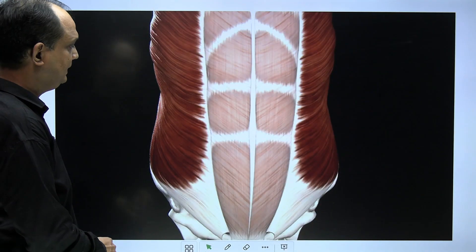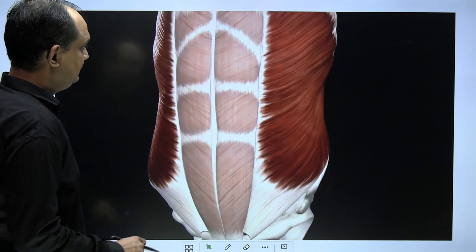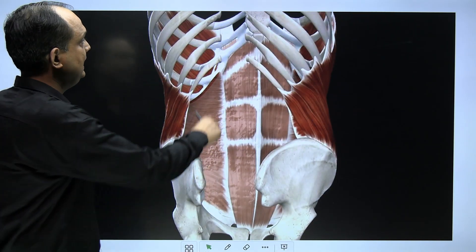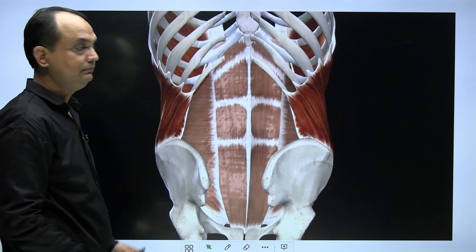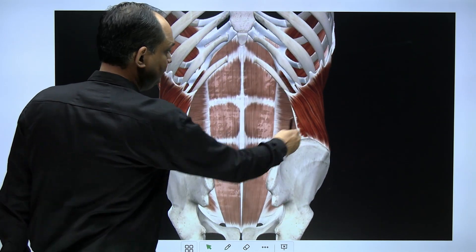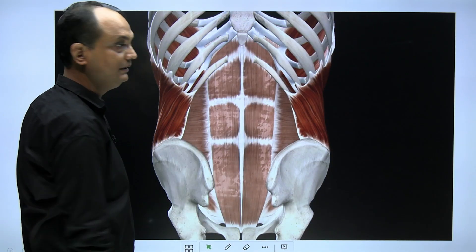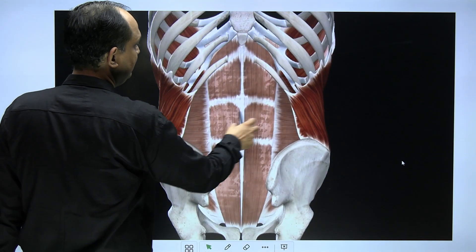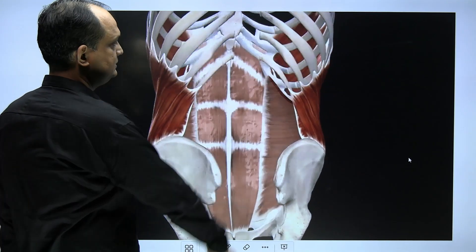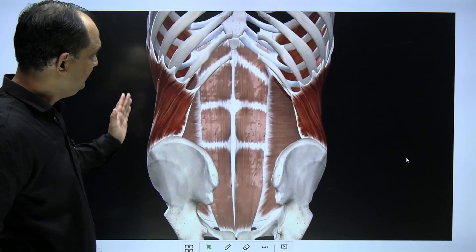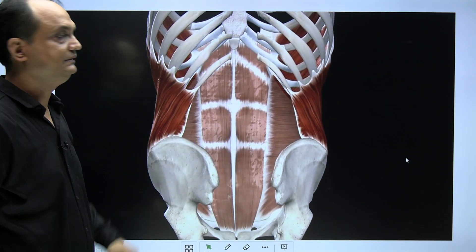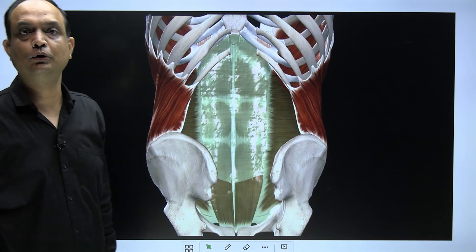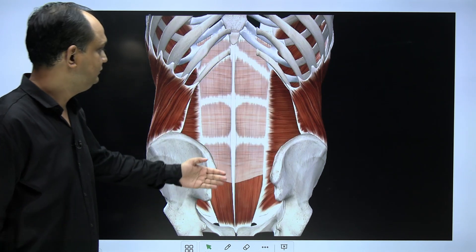Now viewing the interior wall from behind — after removing the posterior part of the vertebral column and the paravertebral muscles — you are able to see the anterior wall from the inside. From behind, you can see the fascia transversalis, which uniformly covers the inner side of the abdominal cavity.